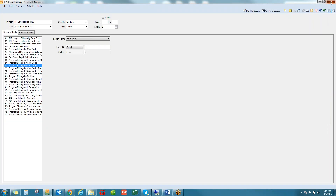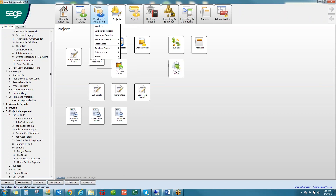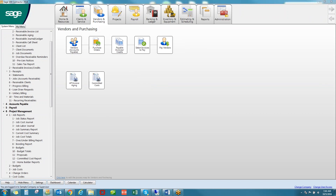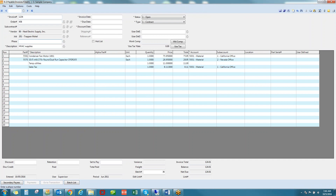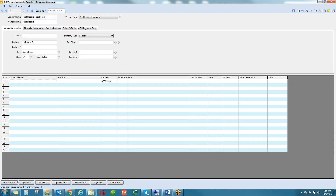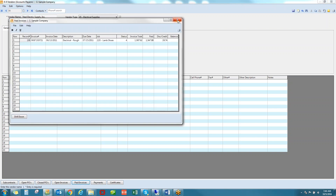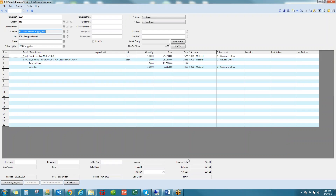Committed costs are also available in Accounts Payable. When entering invoices, users can reference either a purchase order or subcontract. When they do so, the details of the commitment fill in the invoice screen and only available funds or quantities to bill are visible. Sage 100 Contractor allows users to navigate to other locations without closing the screen they're currently in. For example, from this screen I can look at the vendor file, review vendor details like subcontracts, purchase orders, invoices, and payments, then return to my invoice entry screen.